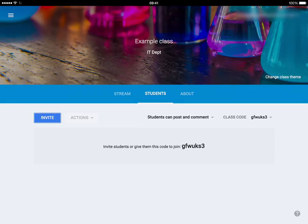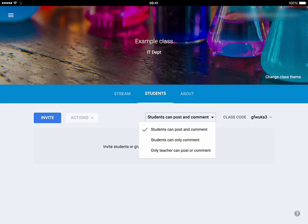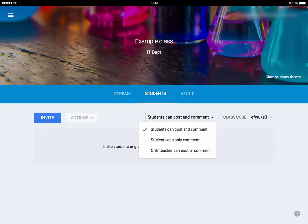What's really nice is the dropdown where you choose whether students can post and comment, whether students can only comment, or whether only a teacher can post or comment. These options give students different levels of access and responsibility within your classroom. If you want to be quite strict, choose 'Only teacher can post or comment'. If you choose 'Students can only comment', you can still do everything yourself as teacher, but students can comment publicly on various things such as student work and giving peer feedback.